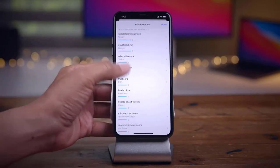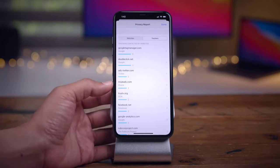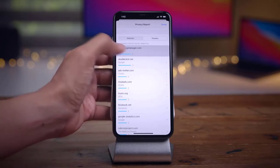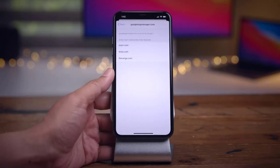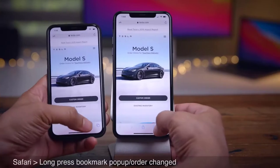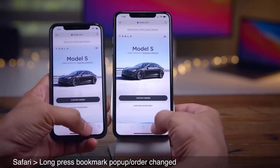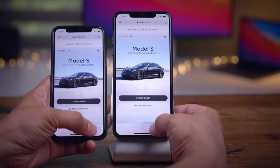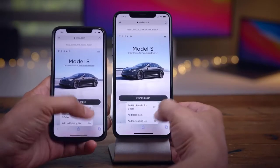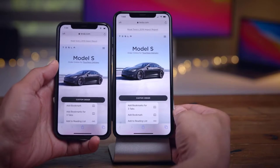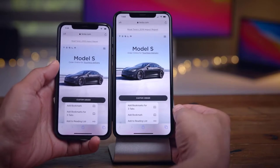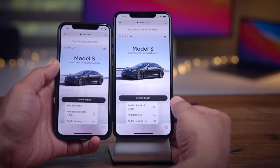That has been a look at the top iOS 14 Beta 2 changes and features. Be sure to subscribe for more videos and leave a thumbs up — it helps legitimize this video for others and lets them know it's worth watching.